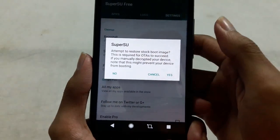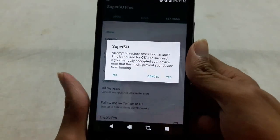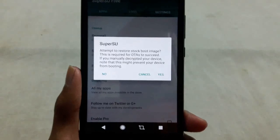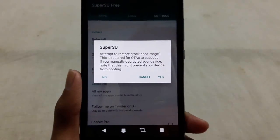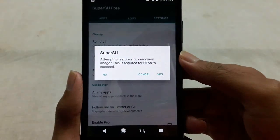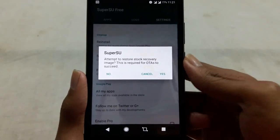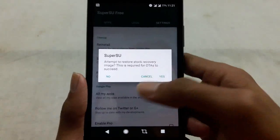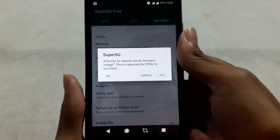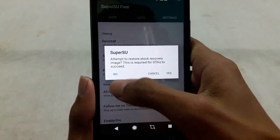This will ask you whether you want to restore your stock boot image — click Yes. Then it will ask you to restore your stock recovery — click No.